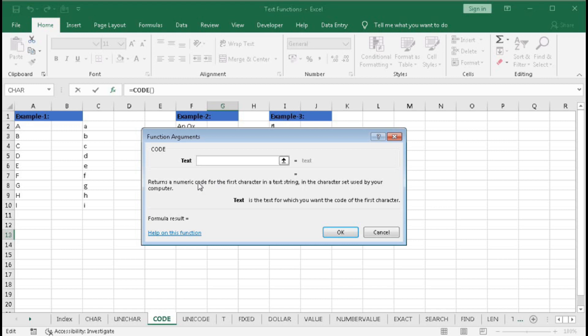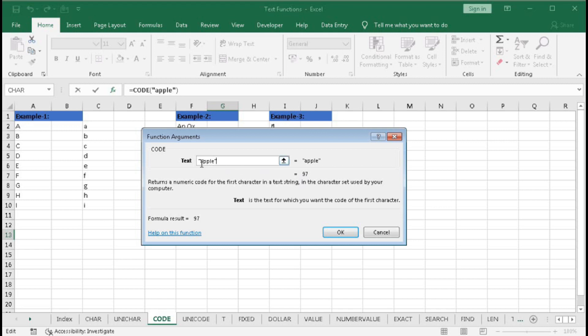If you type within quotation 'a', you can see it is 97. But if you type 'apple', it's also 97 because it returns the numeric code for the first character only.